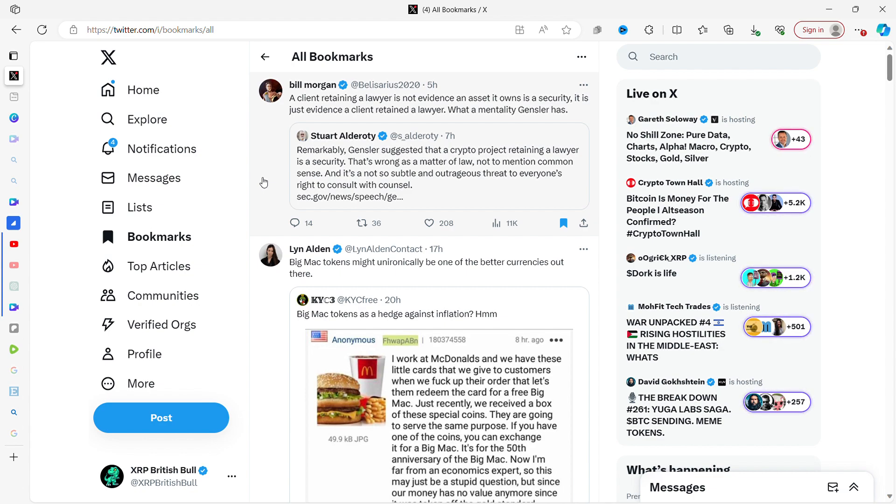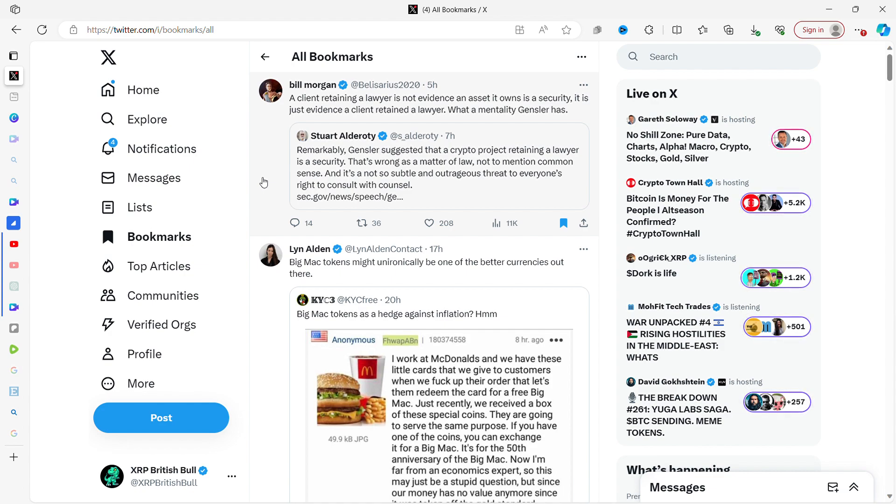It is absolutely insane what Gary Gensler has done, the rules that he's made up with things like, oh well it's not a security if it's sufficiently decentralized. There is no law that has this in regards to security laws, and his remarks that if you use a lawyer, that means there's a team behind it to promote it, so it's definitely a security.